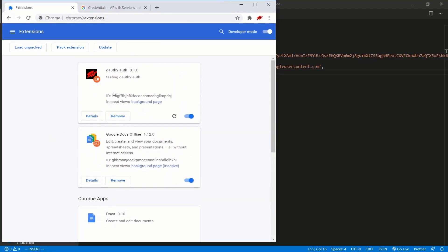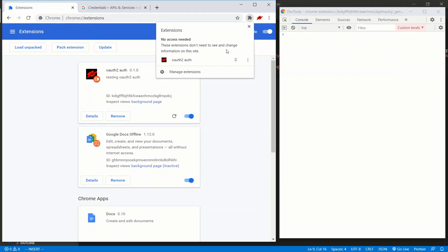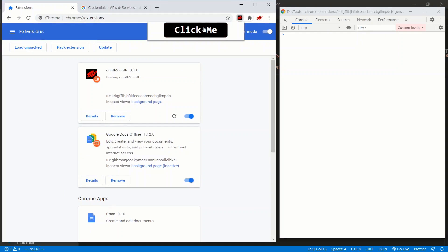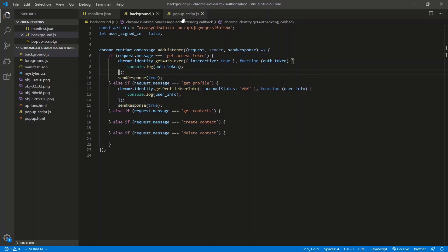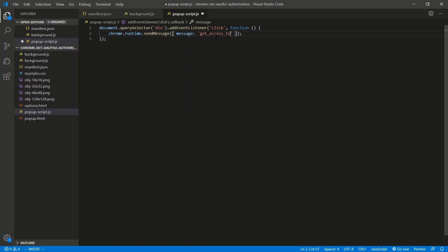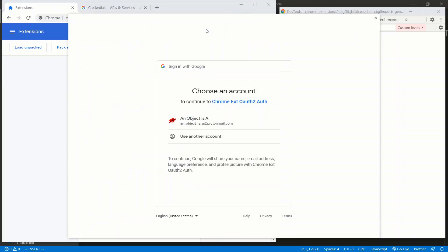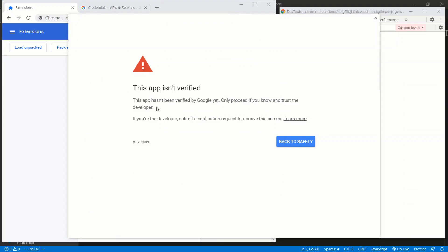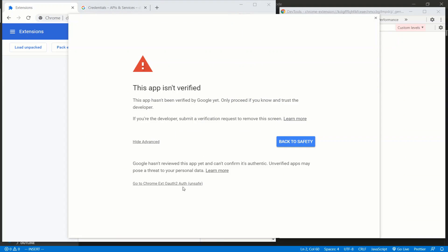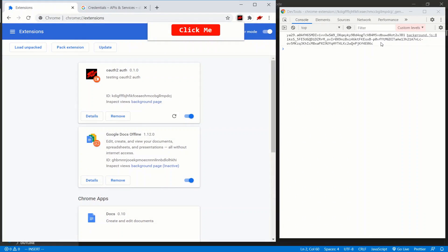Actually, I need the background page. Let me do this — background page, console. We click and we should get an access token. But it's not clicking. Let me check: in the popup script, the message is 'get_auth_token' but it should be 'get_access_token'. Fix that and try again. Refresh the extension, got the background page console. Click on it — we get a pop-up that lets me log in. I click on my name, and since we're in development mode, not production, there's a little warning here. Click Advanced, give it access. Allow. And there we go — that's the access token we're going to use to access the user's contact data.